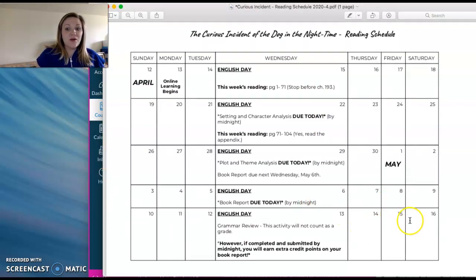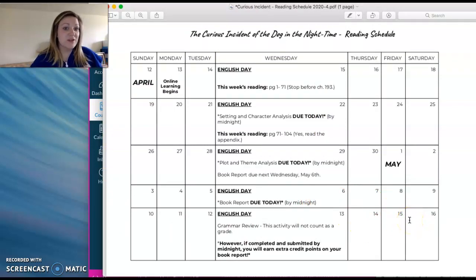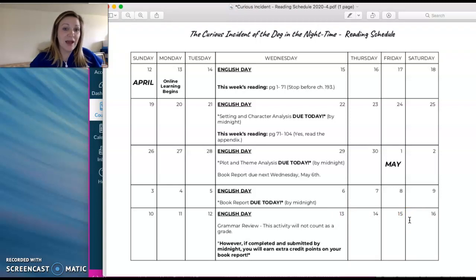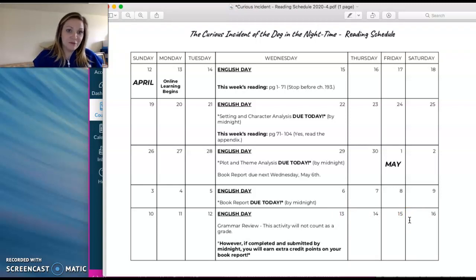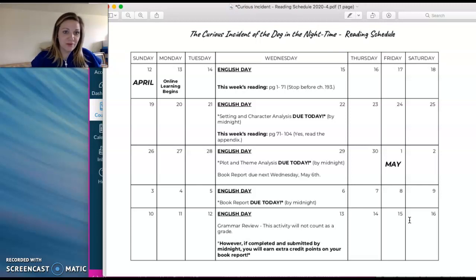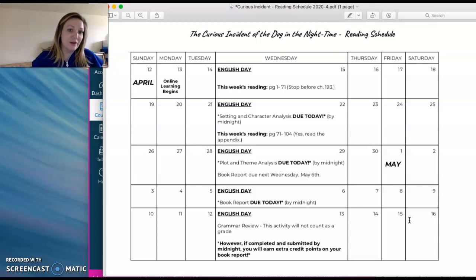As of right now, online learning ends May 15th. Should that date be extended, this calendar will also be extended. And I will let you know when and if that occurs through my weekly videos and send you an email update.